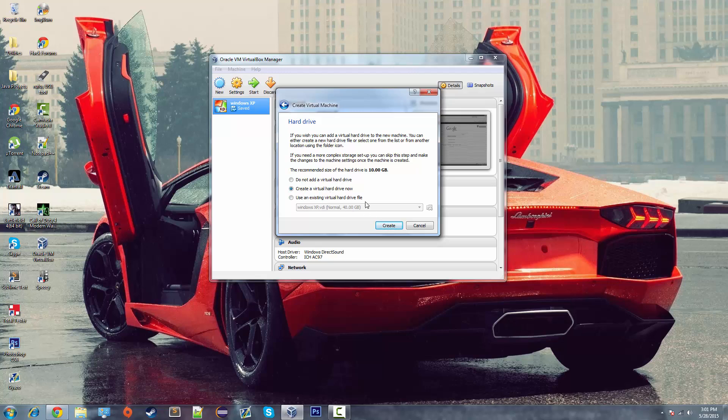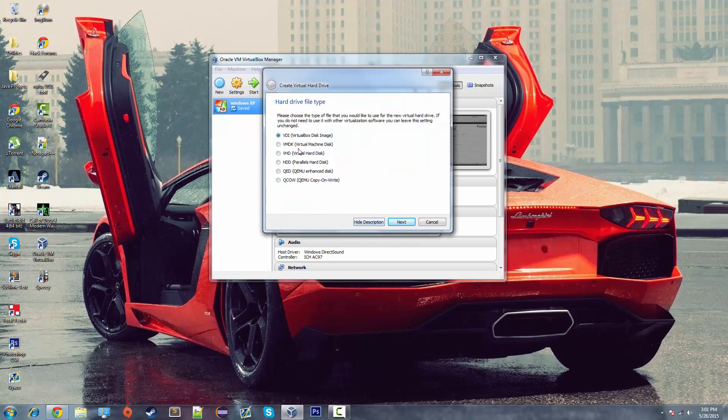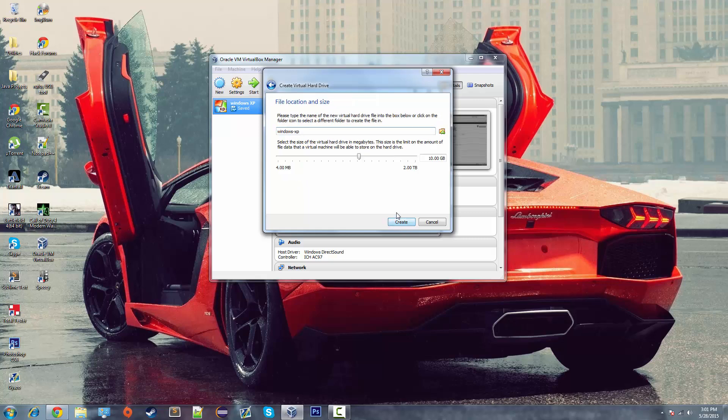Create a virtual hard drive now. Yep, click create. VDI. Yep, select that. Dynamically allocated. Hit next again.